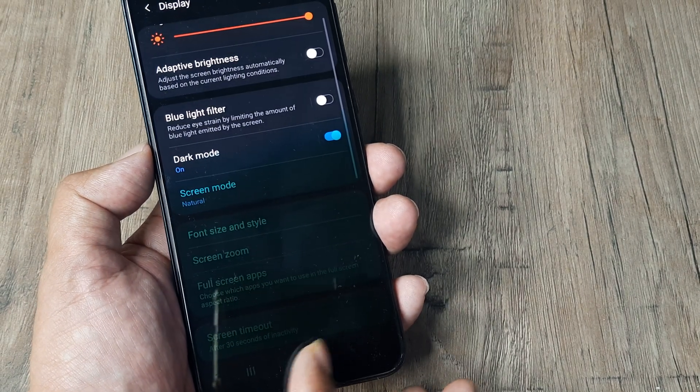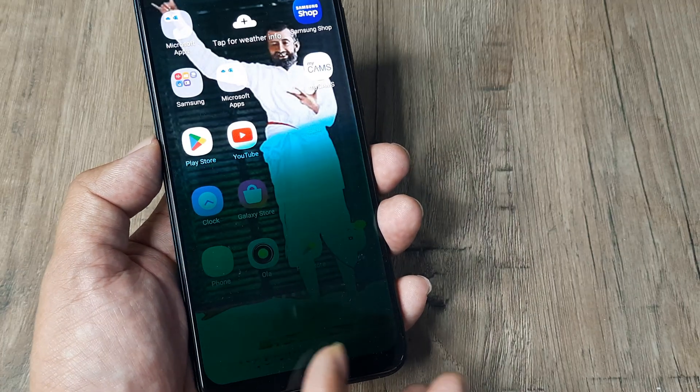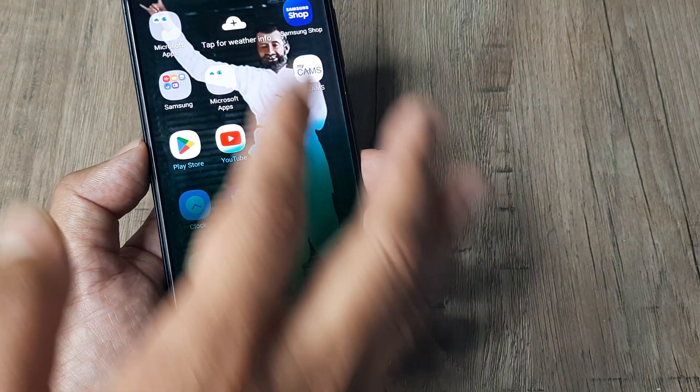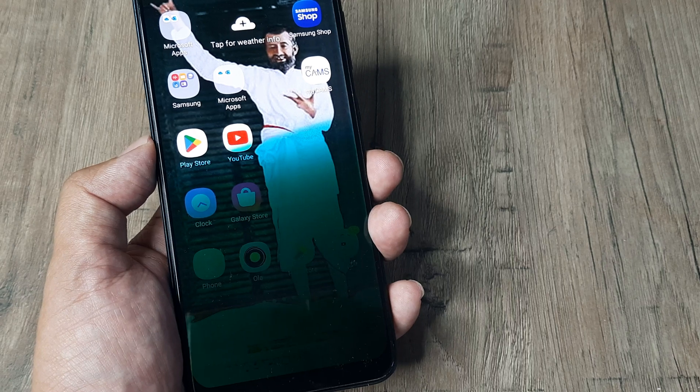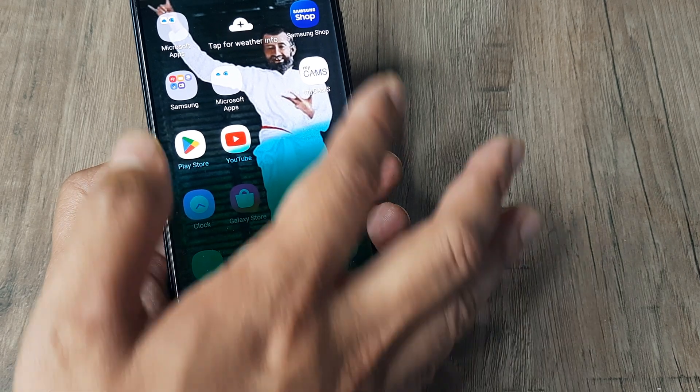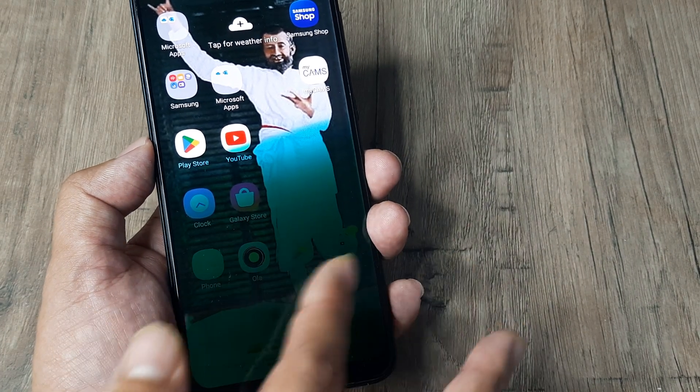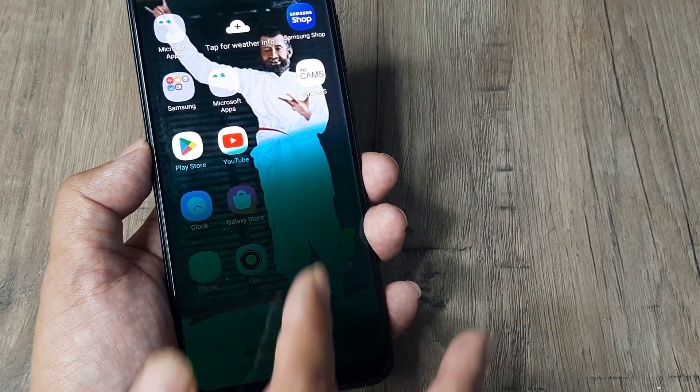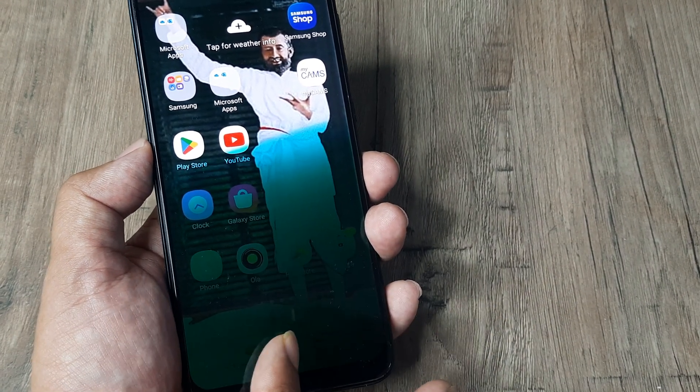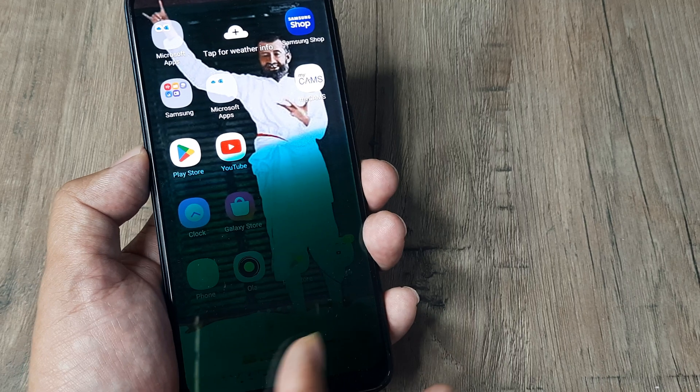After you do this, you'll see that the phone's green screen is reduced quite a bit and you can actually start seeing the fonts and everything. The phone will become usable.